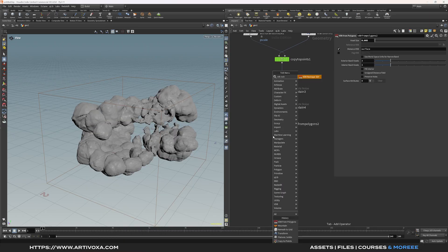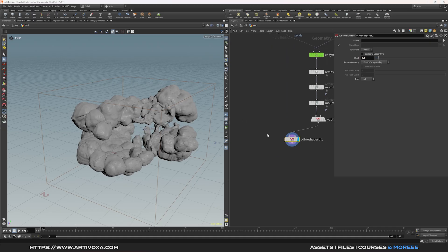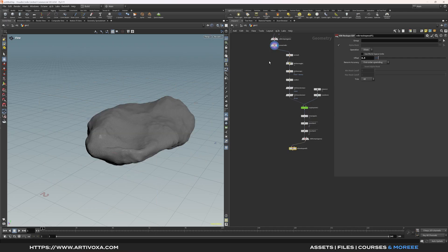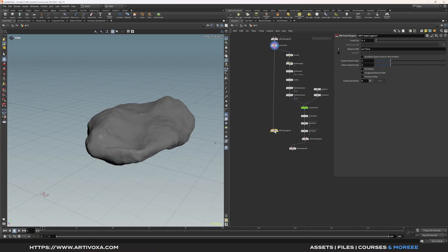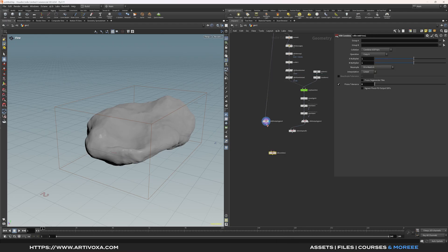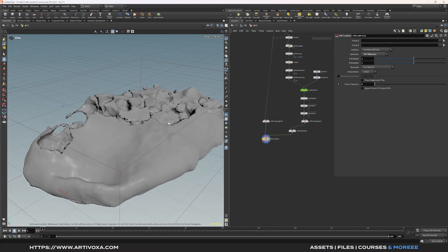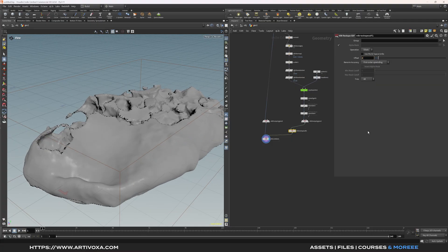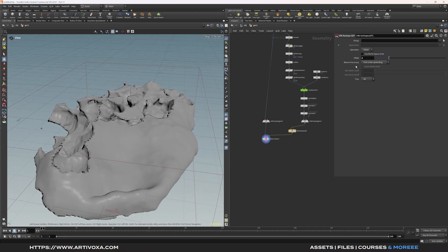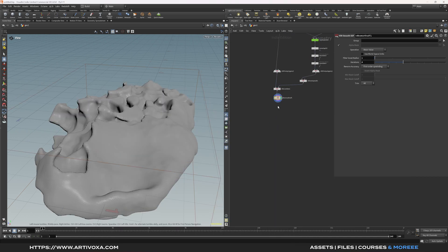Now add a VDB Reshape node, keep it on 'dilate', and set the offset to 0.5. Then convert our main geometry to VDB using another VDB from Polygon with a voxel resolution of 0.005. Use a VDB Combine — plug the main geometry to the first input and the VDB Reshape to the second — and change the operation to SDF Difference. If you want more room between the inflations and rocks you can increase the VDB Reshape value; I'll keep it at 0.5. Add a VDB Smooth SDF, keep it by default, then convert back to polygon with a Convert VDB node.